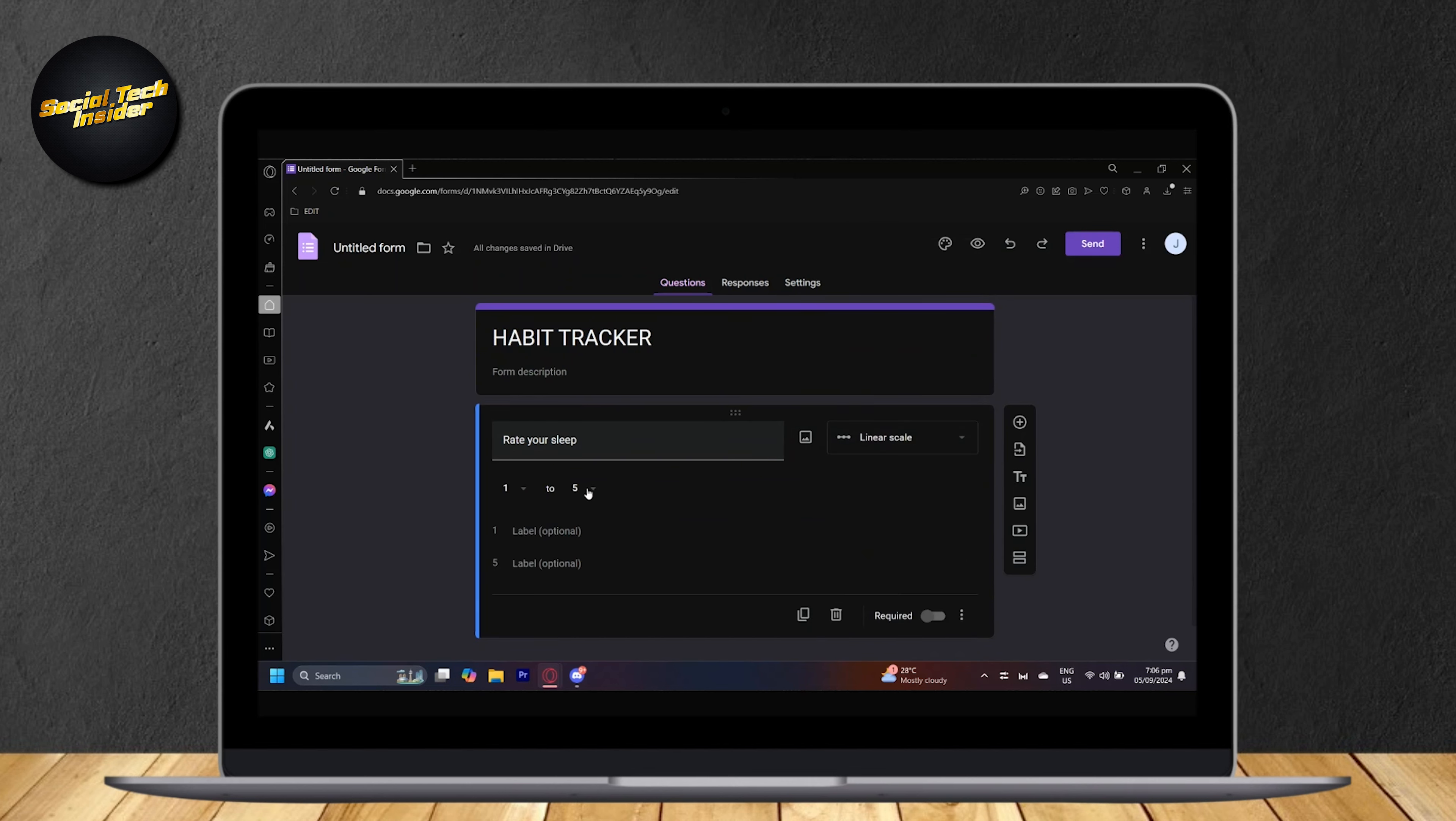As you can see, there is 1 to 5, 1 to 10. So let's go ahead and do that. And now we finished our first ever question.